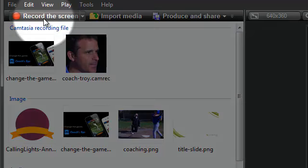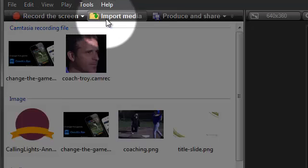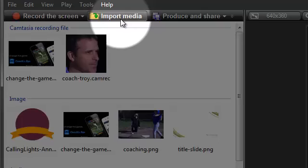To make a new screen recording, click the Record the Screen button. If you already have an audio or video recording you'd like to use, click the Import Media button.